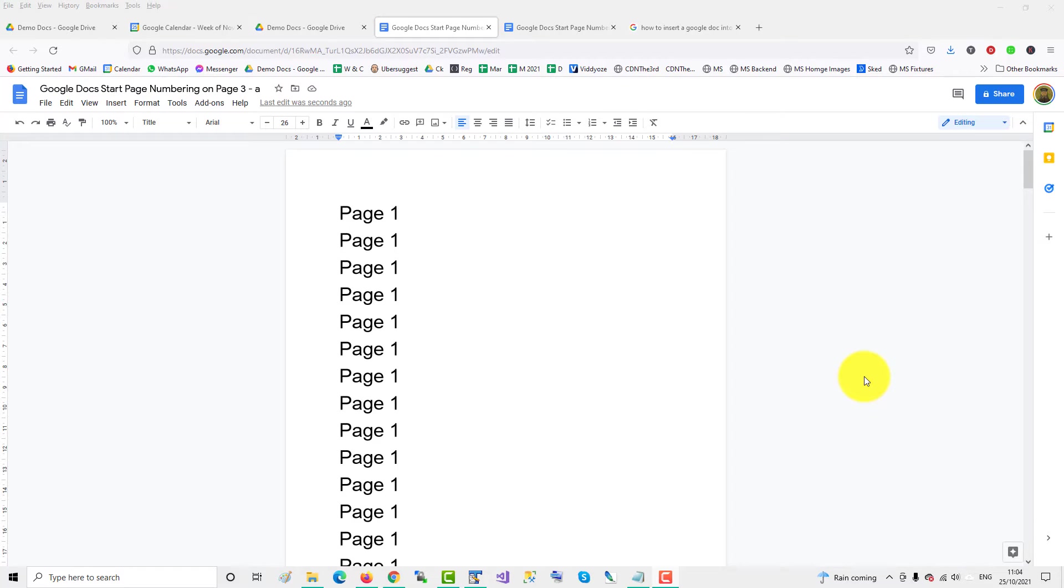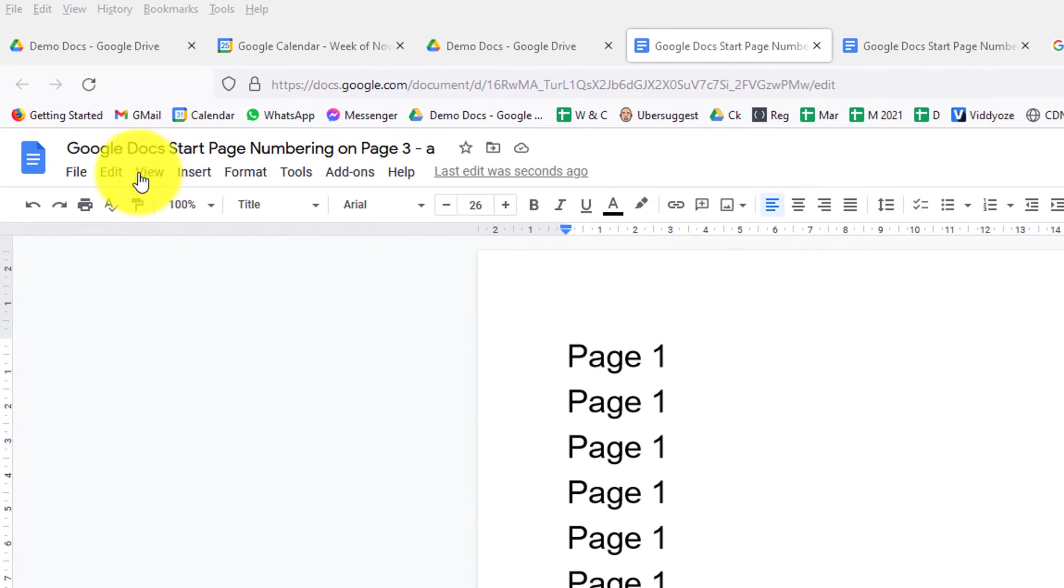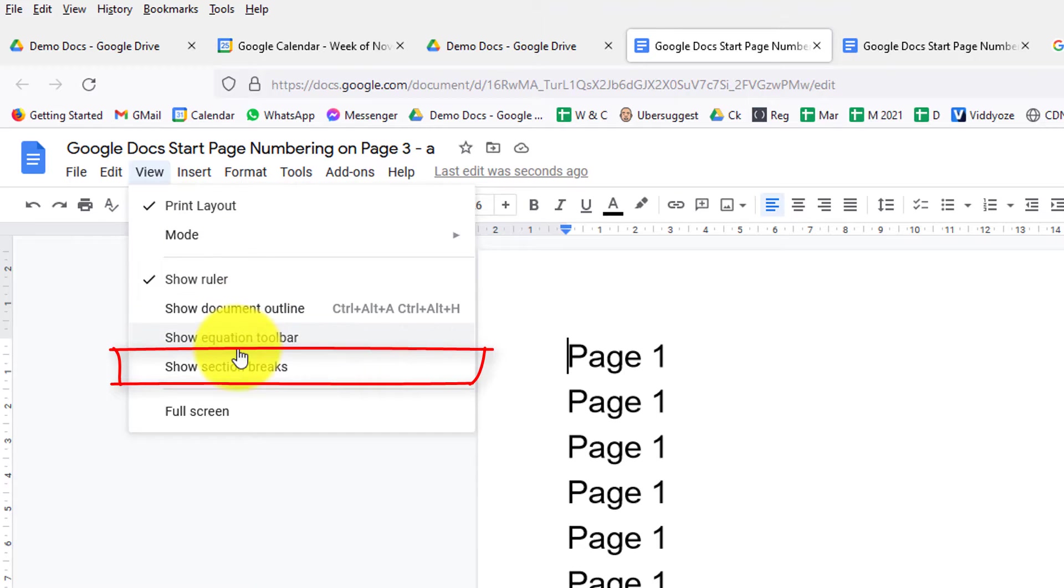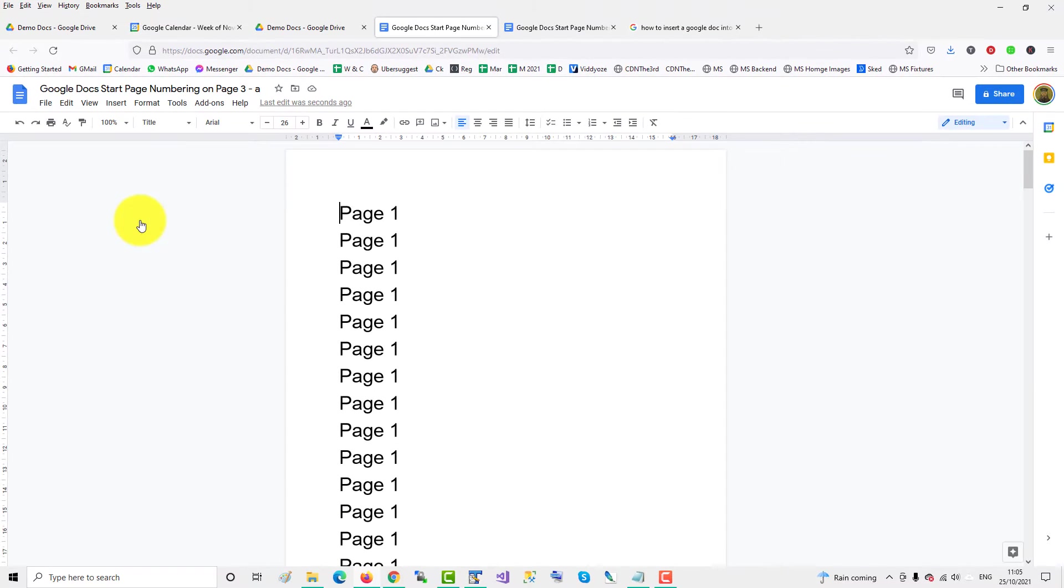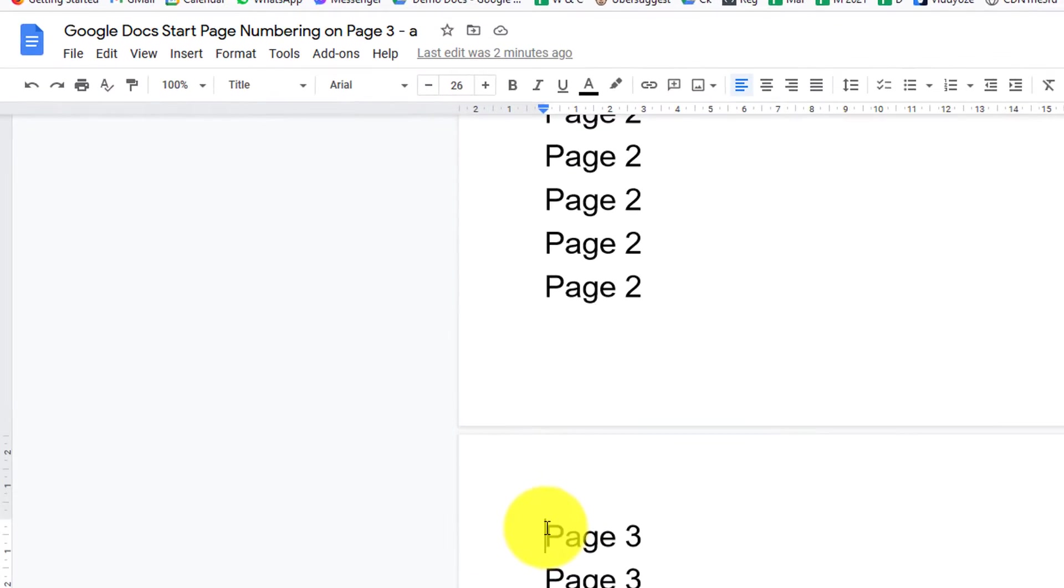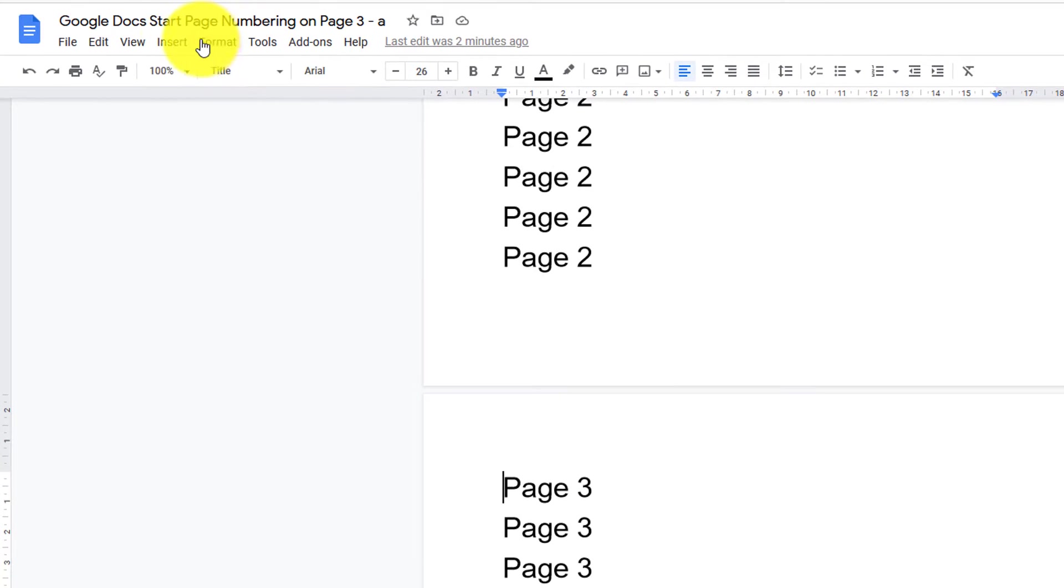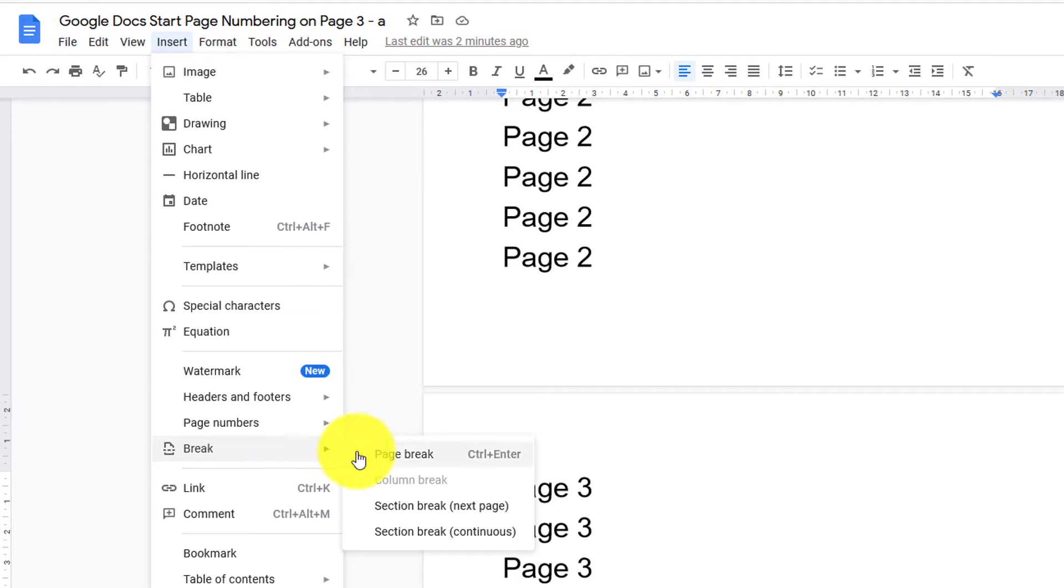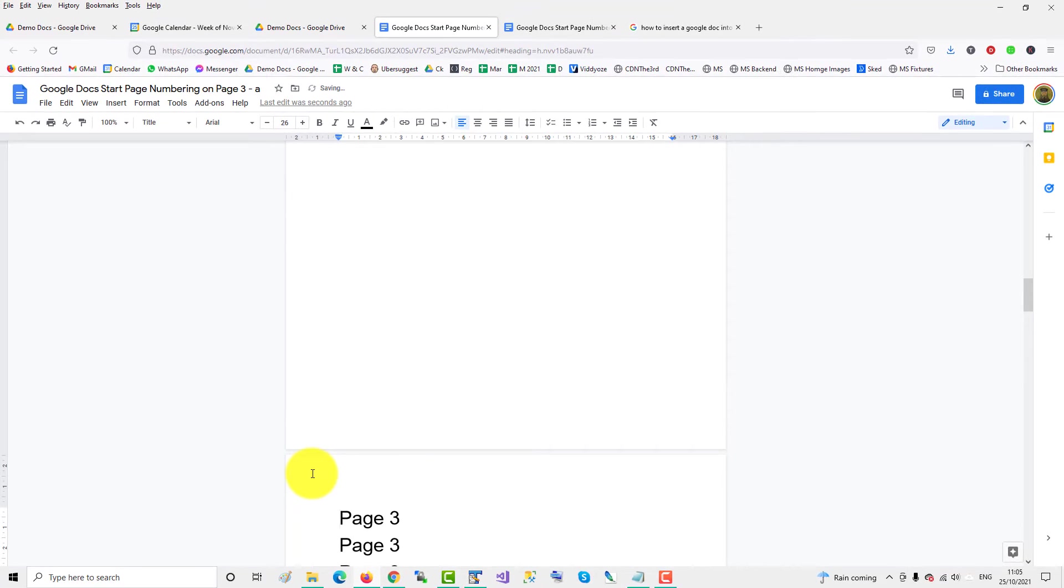To start page numbering on page 3 in Google Docs, you need to use section breaks. Let's show the section breaks on the document. We go down to the third page and insert a section break since you want to start the page numbering on the third page. Go to Insert, Break, Section Break, Next Page.